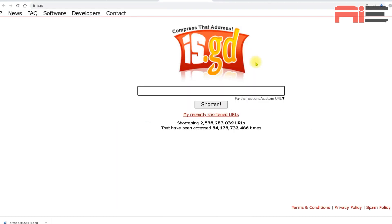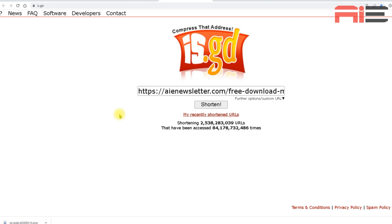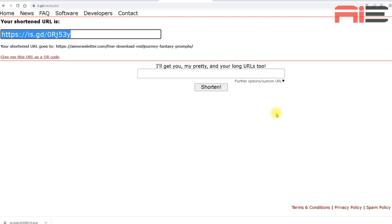So to achieve this, I'm going to use this free URL shortener and it's called isgood and it's just is.gd. I can just paste in my URL, click shorten, and it gives me this shortened URL.